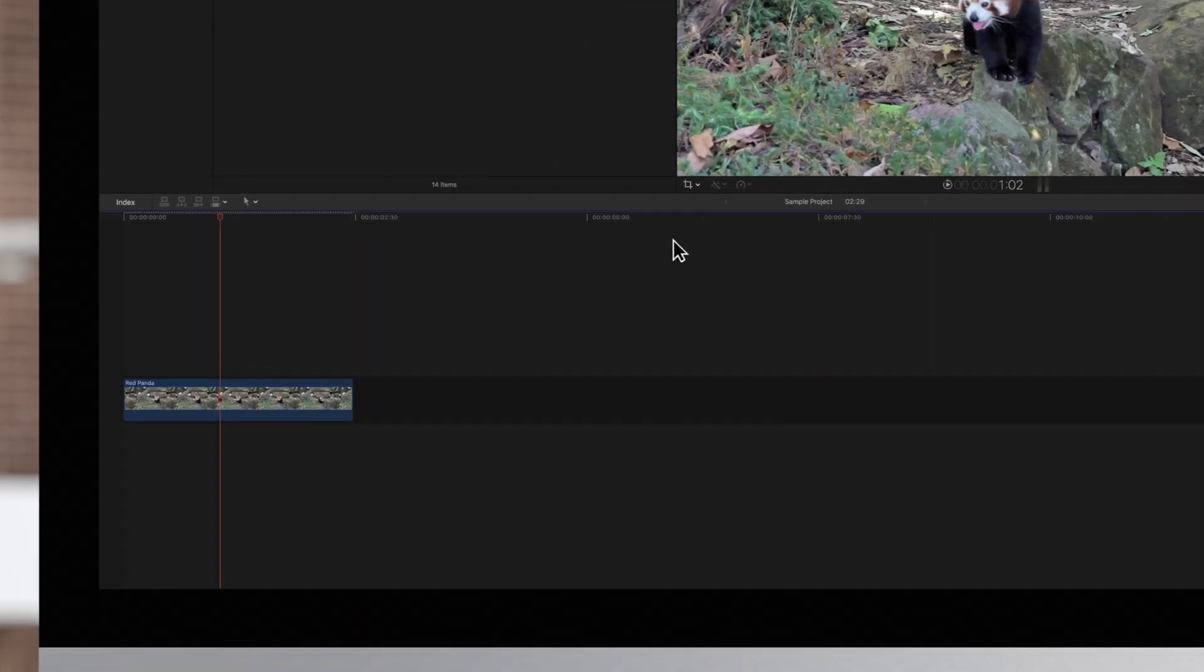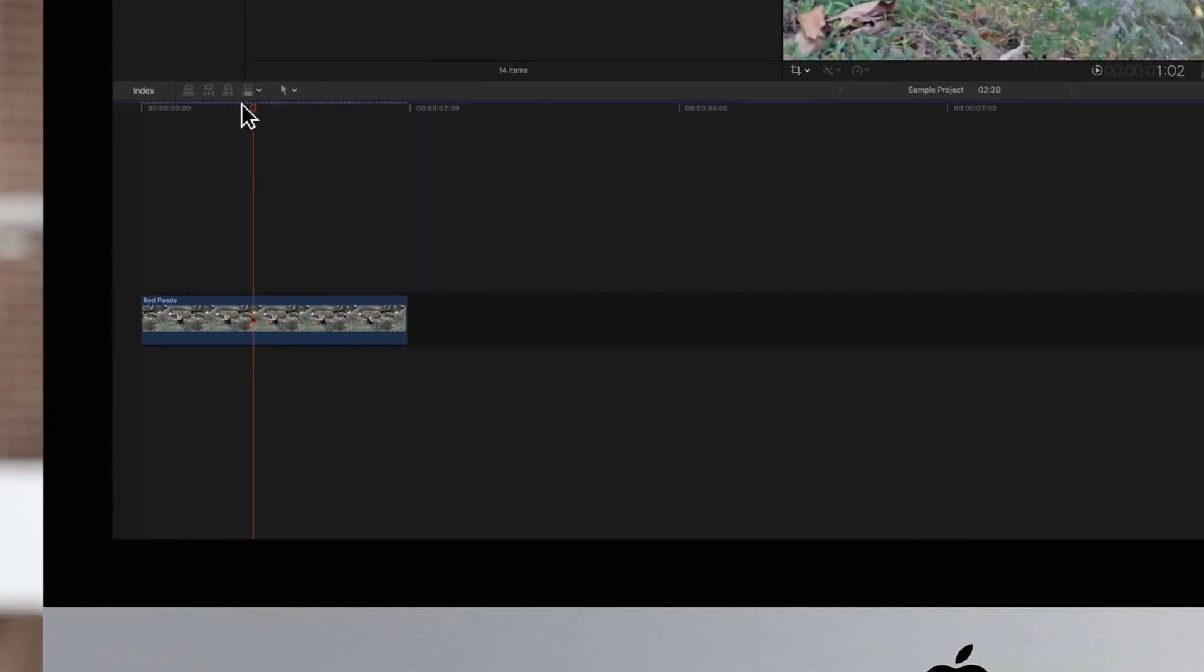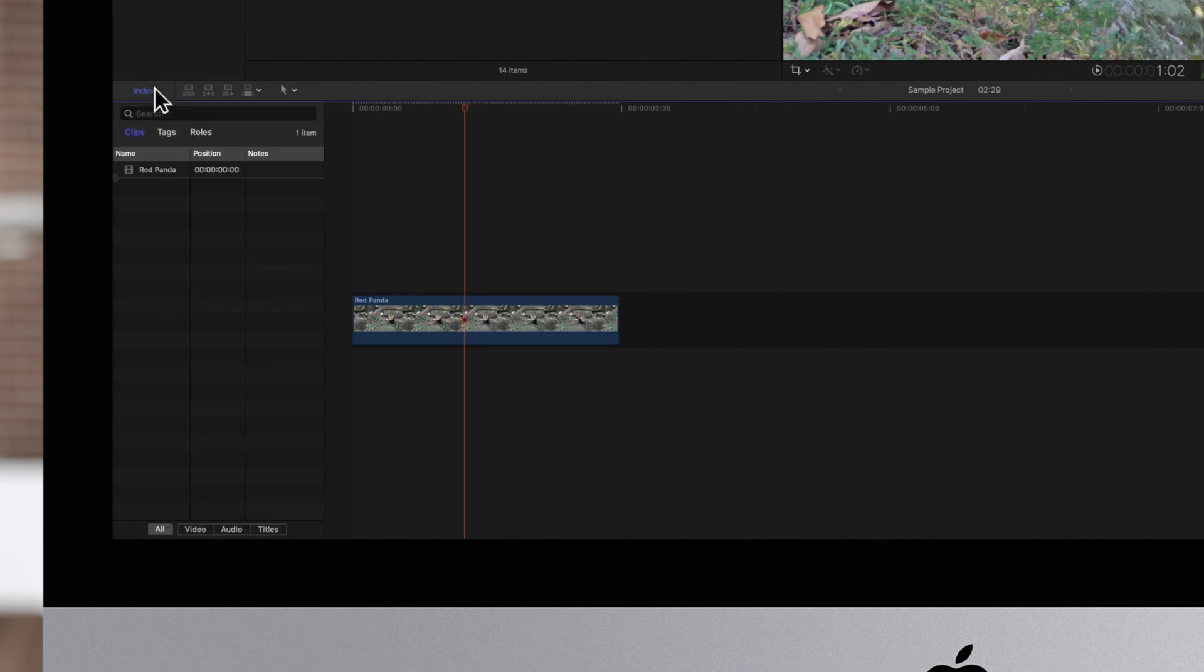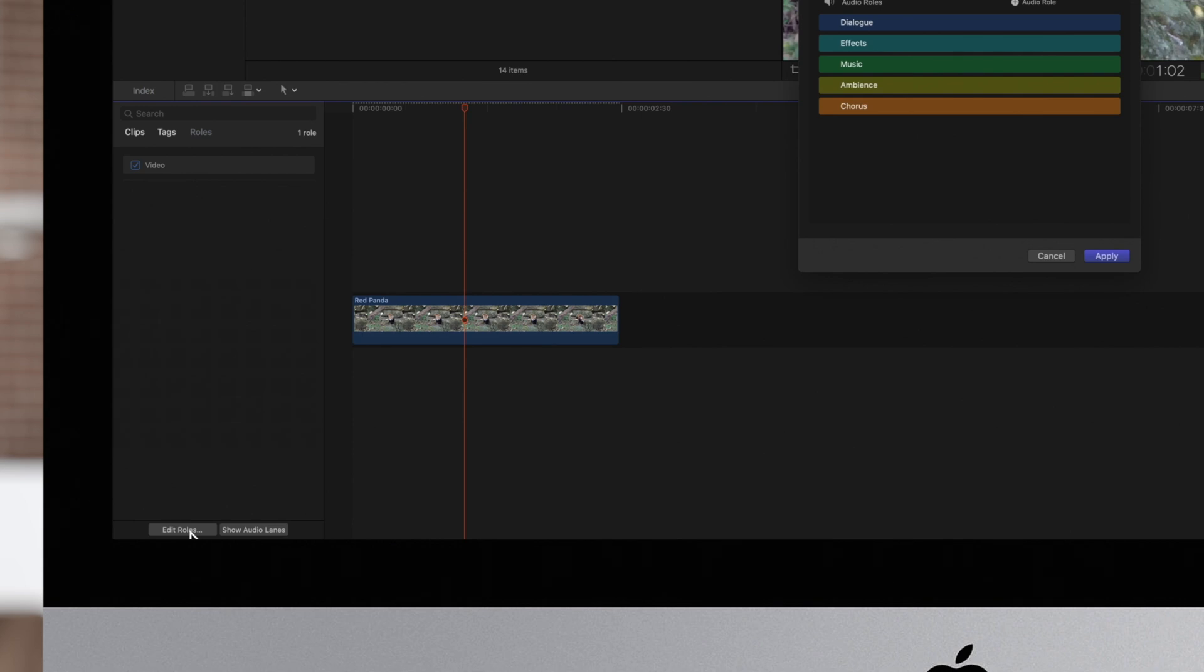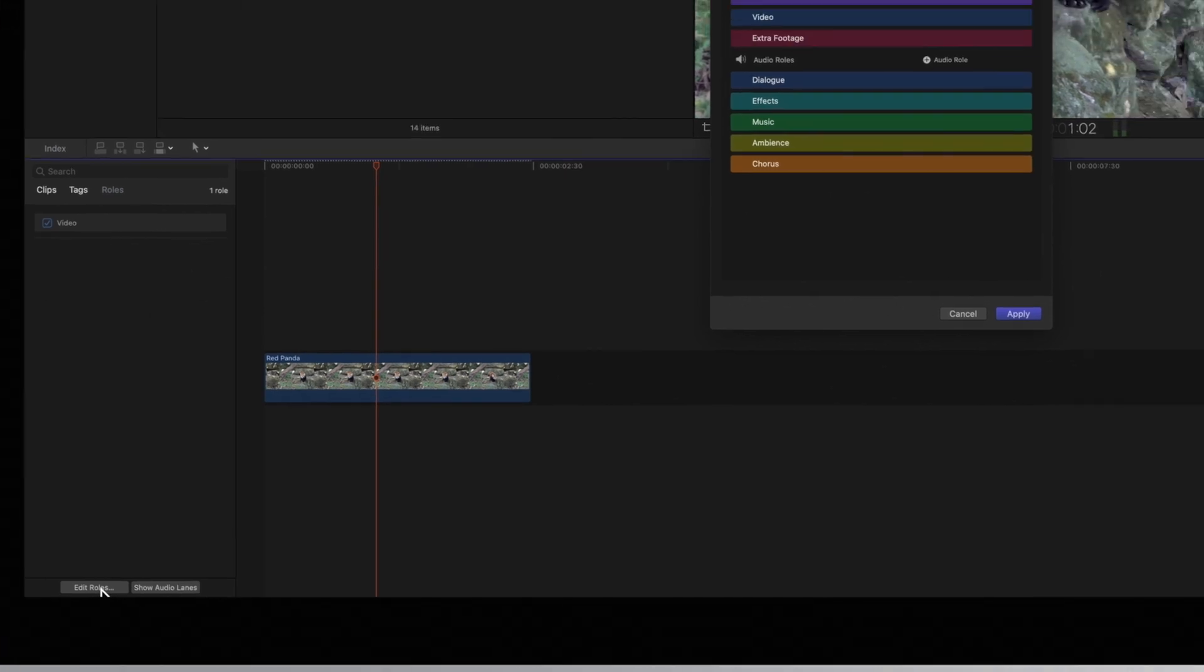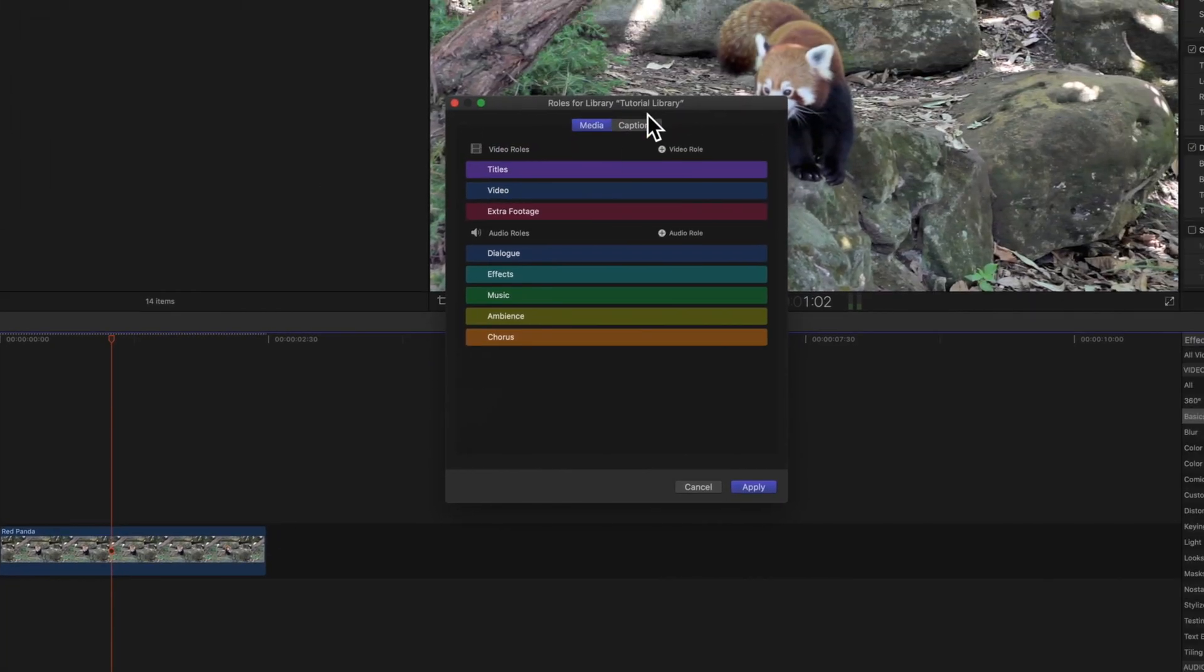Navigate to the middle left of the screen and click on the index. Then select the roles tab and at the bottom of the index select edit roles. Now in the edit roles window select the captions tab.